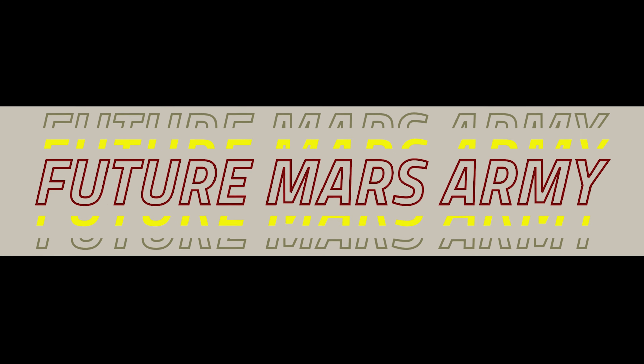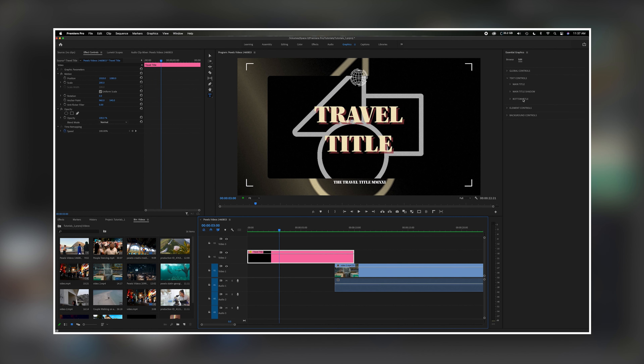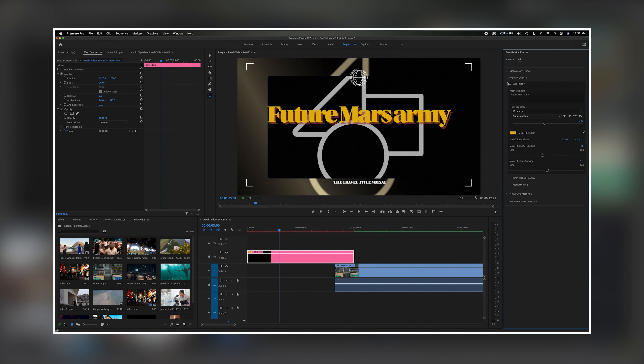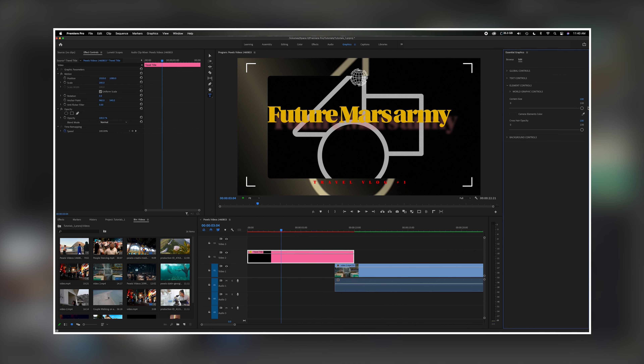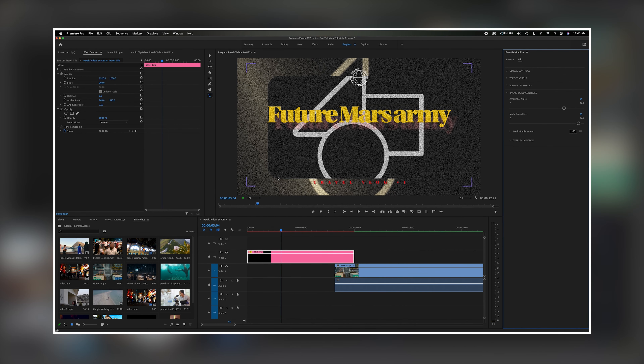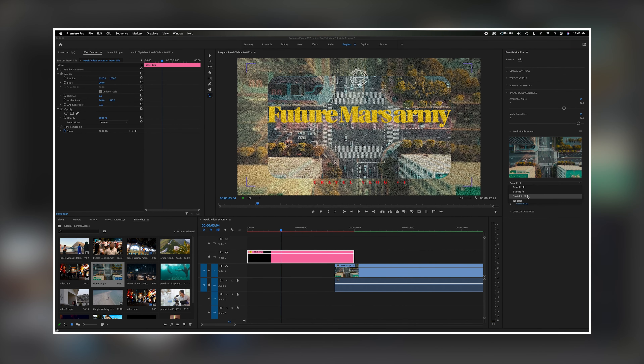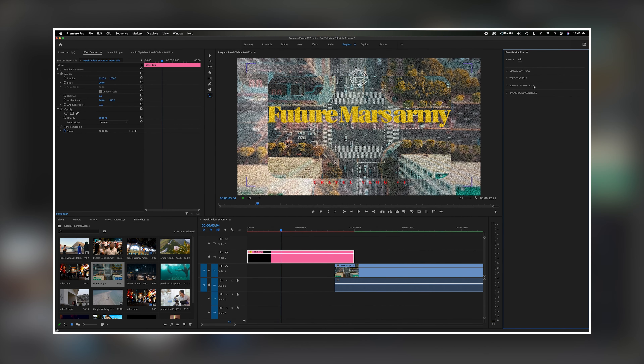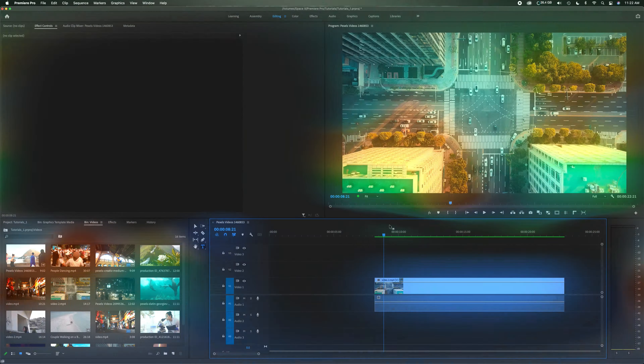What's going on everybody? Welcome back to the channel. In today's video we're going to talk about free graphics templates and free text and title templates. These are amazing tools so let's get started.